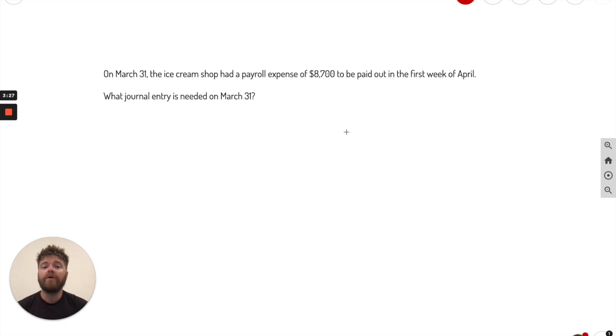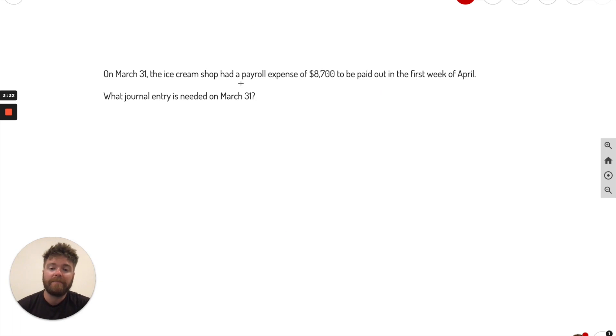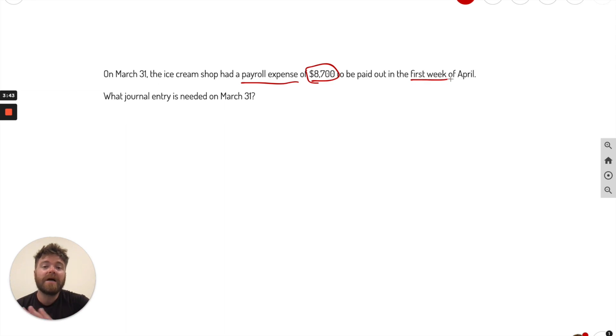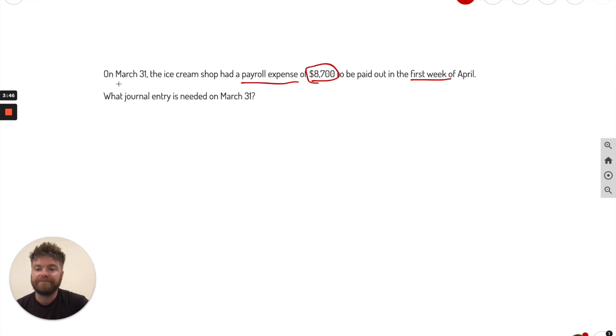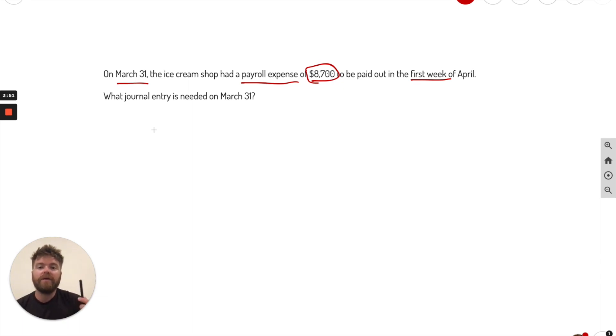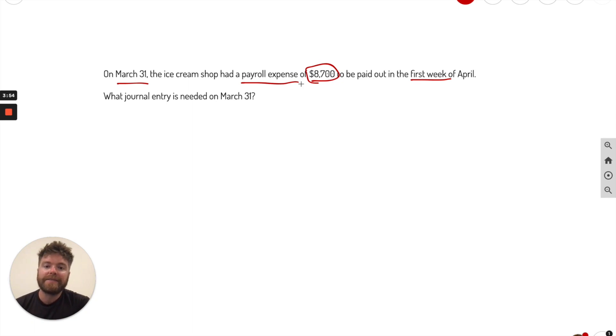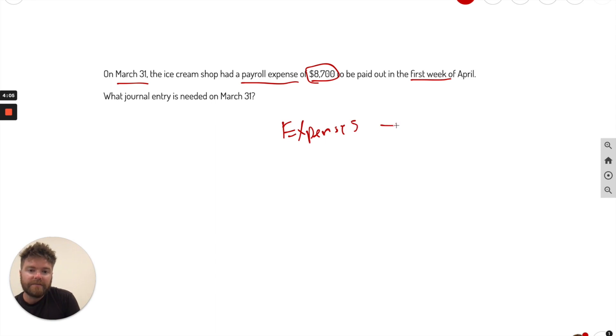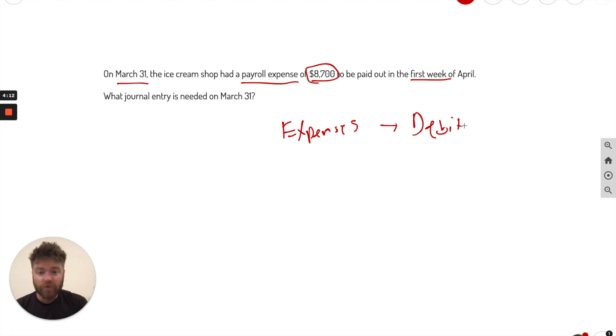Now we're going to be going through a short answer problem. So on March 31st, the ice cream shop had a payroll expense of $8,700. So this is paid out actually in the first week of April. They haven't paid it yet. They had an expense, but it's not going to be paid out until next week. As you can see here, March 31st. So we're going to do here, I'm going to go ahead and write out what we know. So what we know is we know there's going to be an expense. What do expenses do? Well, if you remember, you always debit expenses. There are very few cases where you'll credit them. The majority of the time you debit them.